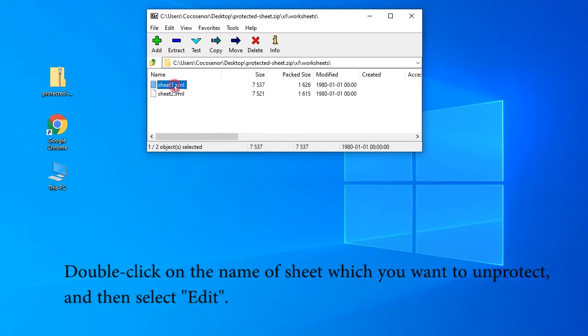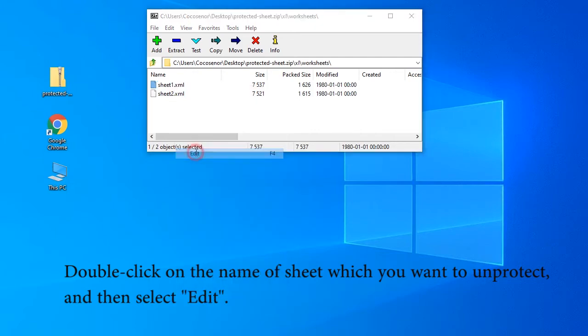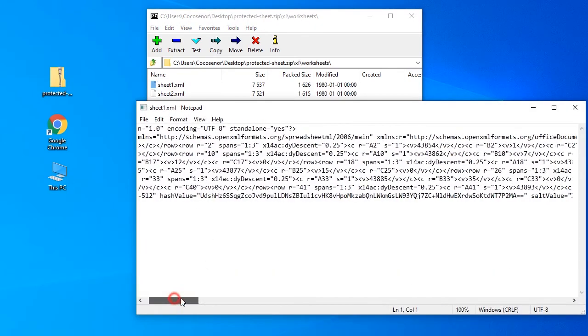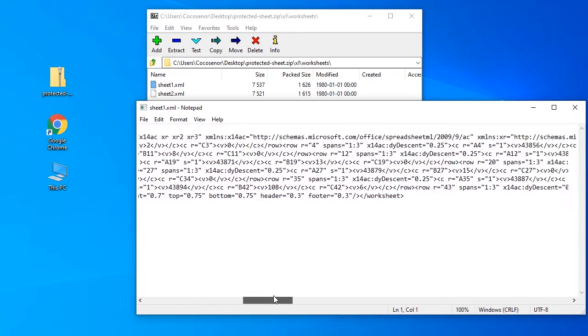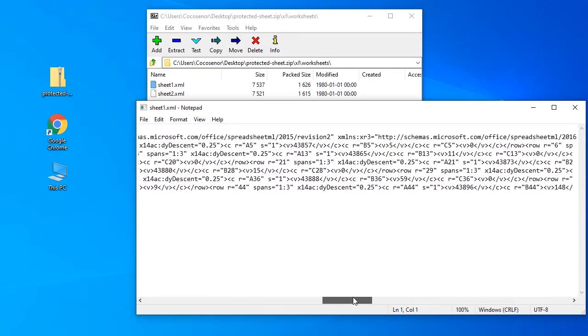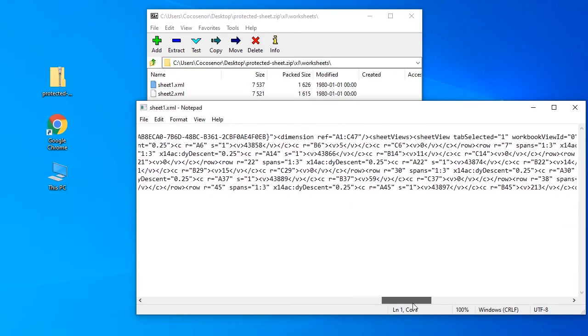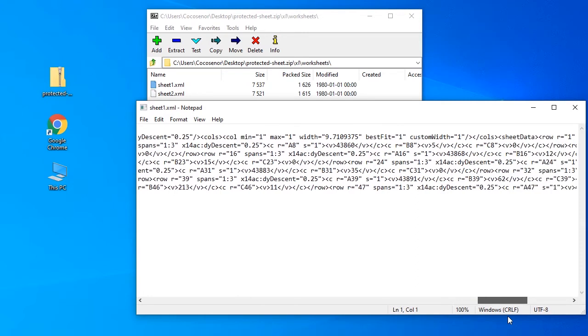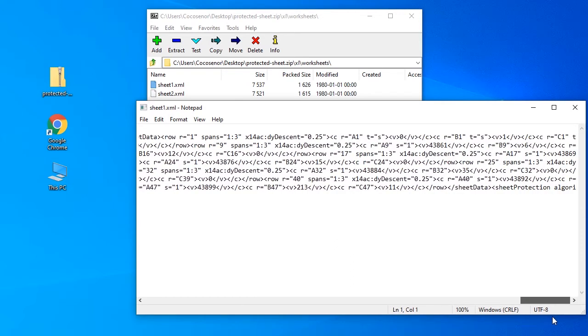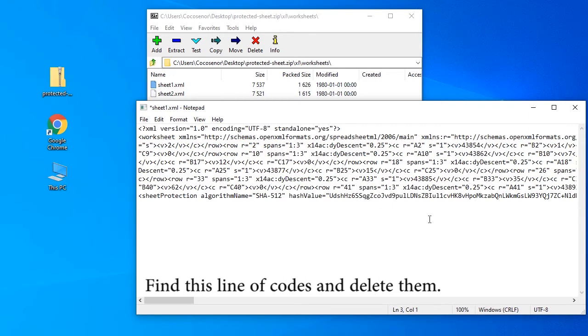Double-click on the sheet which you want to unprotect and select Edit. Find this line of code and delete it.